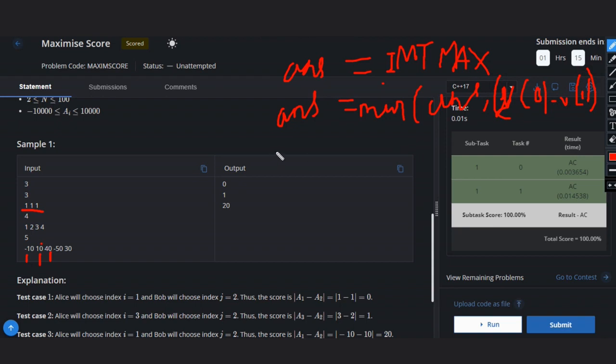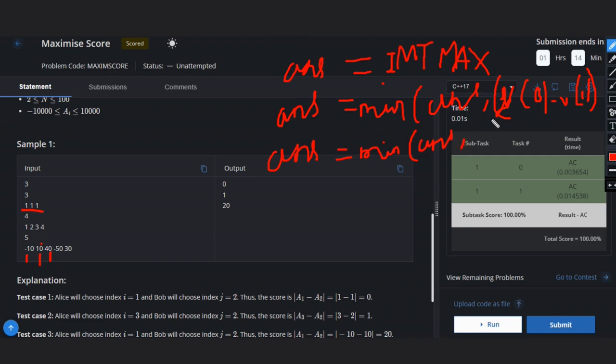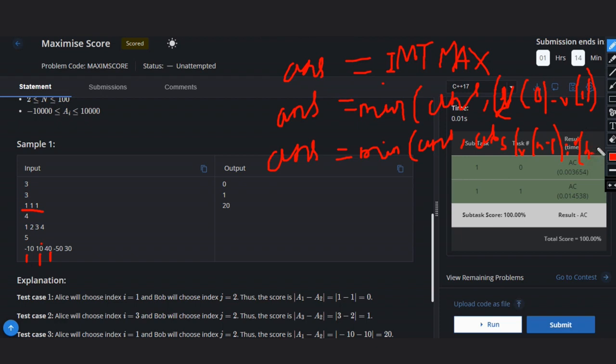And the other condition: minimum of answer, comma, absolute - this is mandatory - A[n-1], comma A of, sorry, minus A[n-2]. This will be the case.